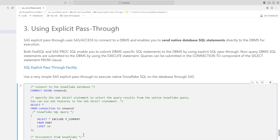Next, let's move on to using explicit pass-through. This technique enables you to submit native database SQL syntax directly to the database for processing through SAS, bypassing SAS's implicit pass-through. Benefits include: ensuring the query runs directly in the database, leveraging unique SQL functionality provided by the database, combining specific SAS functionalities with query results, and executing non-query database SQL statements directly. Check out the SQL explicit pass-through facility documentation for more information.